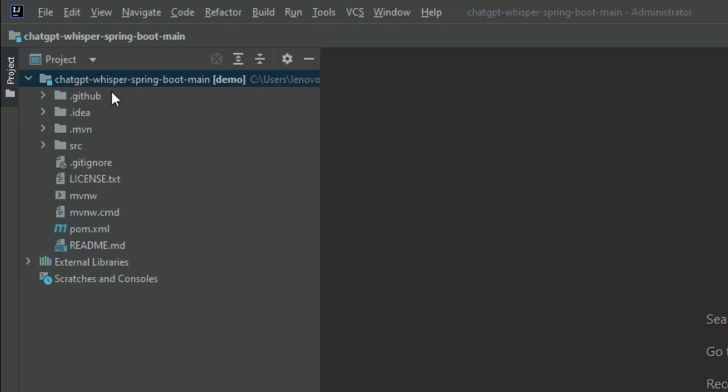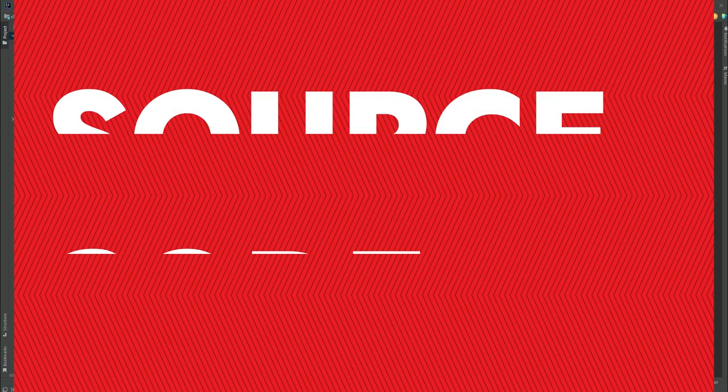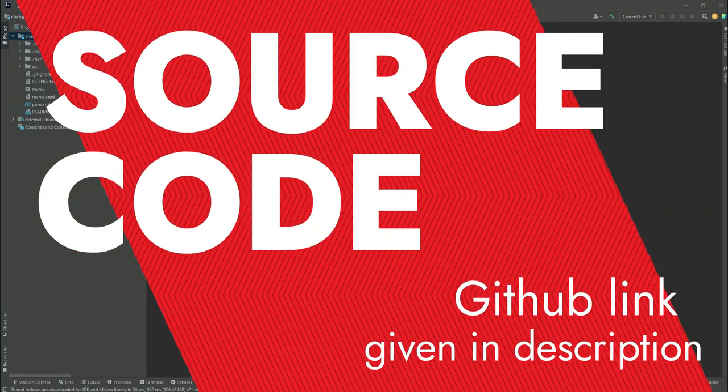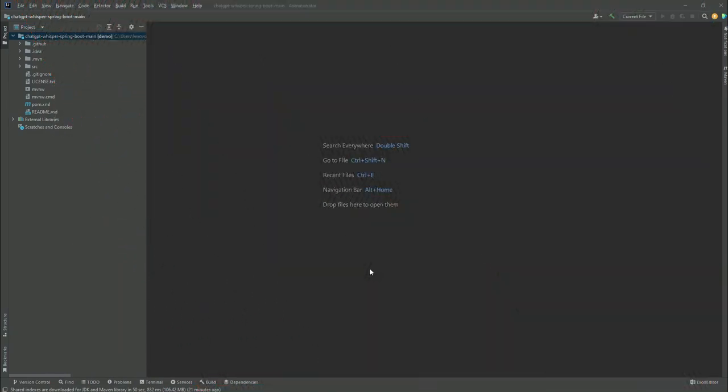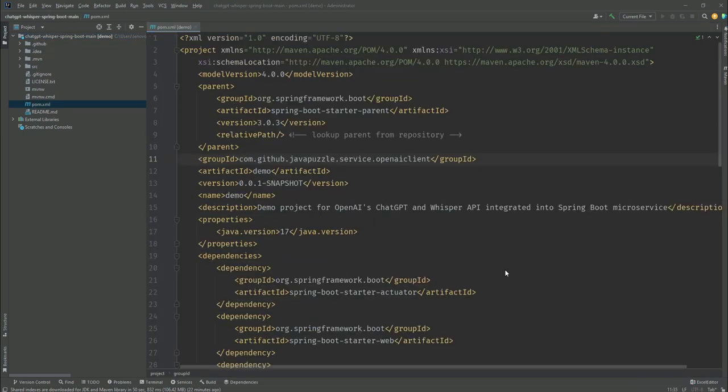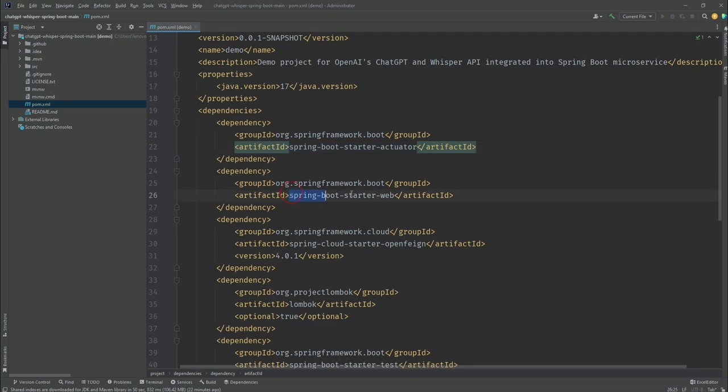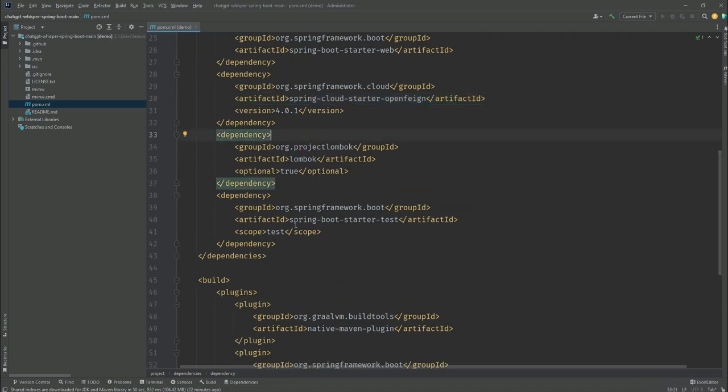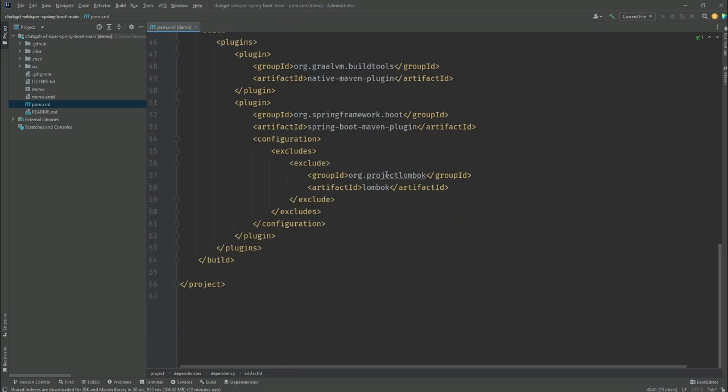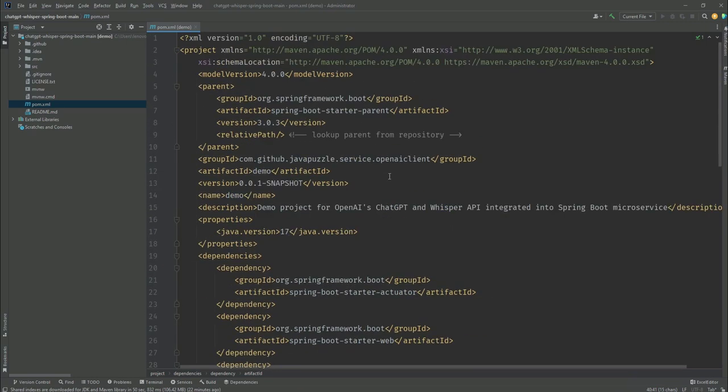I'm going to give the name ChatGPT Whisper Spring Boot. The link of this source code will be given in the description section so you can check out that GitHub link. In the pom.xml you can see we are adding the actuator dependency, then Spring Boot Web which is important, then we are going to use OpenFeign, Lombok, and test classes.